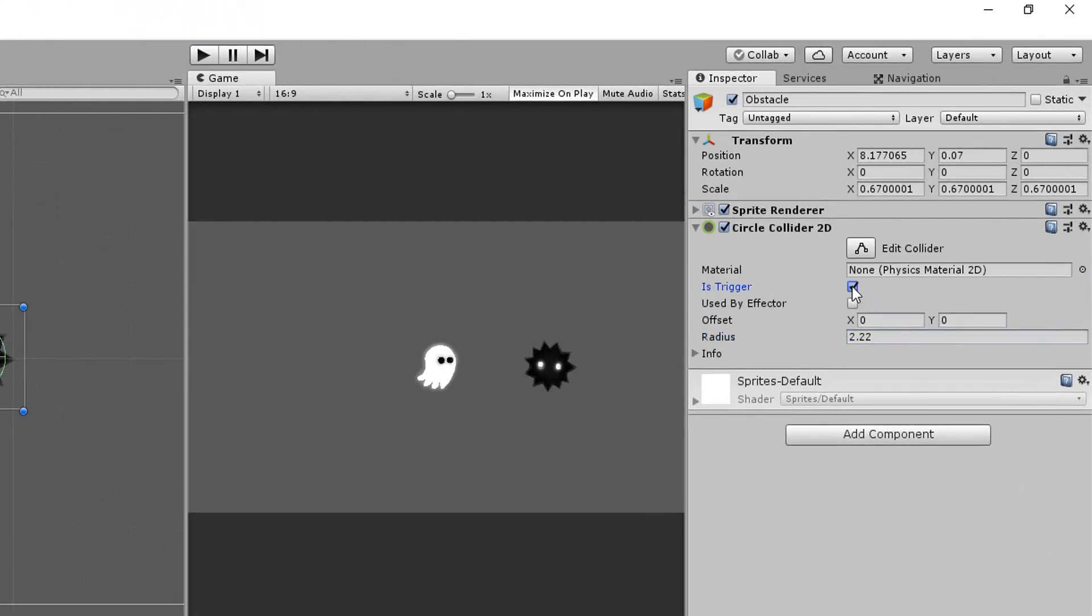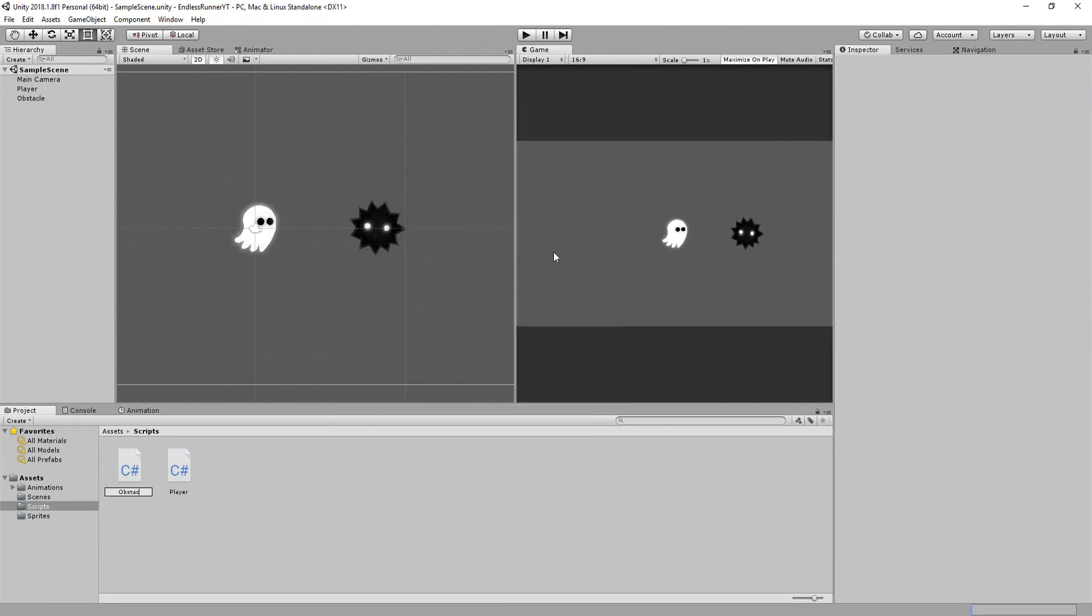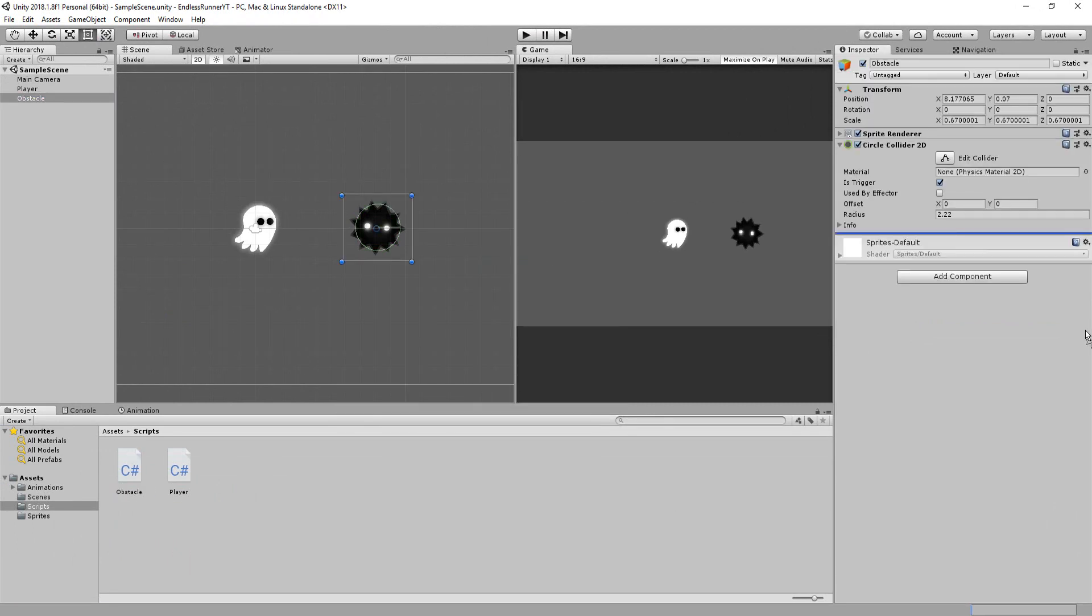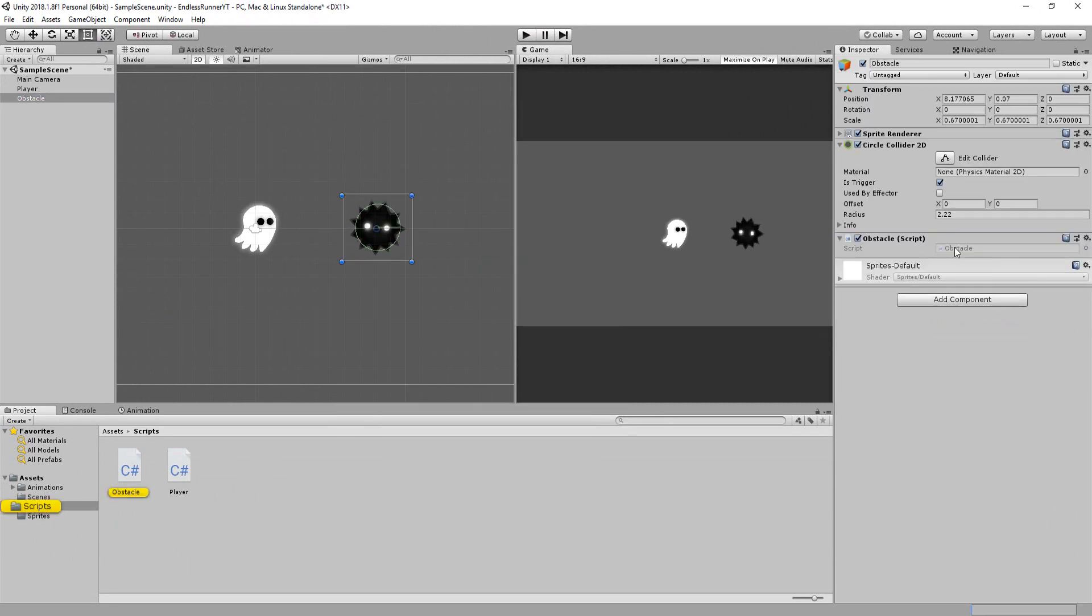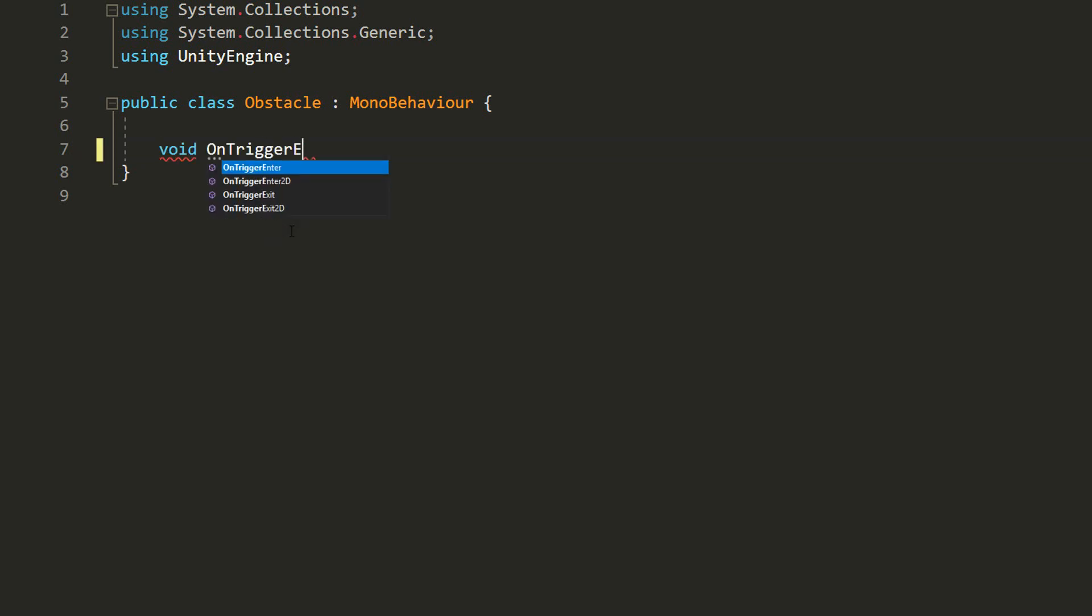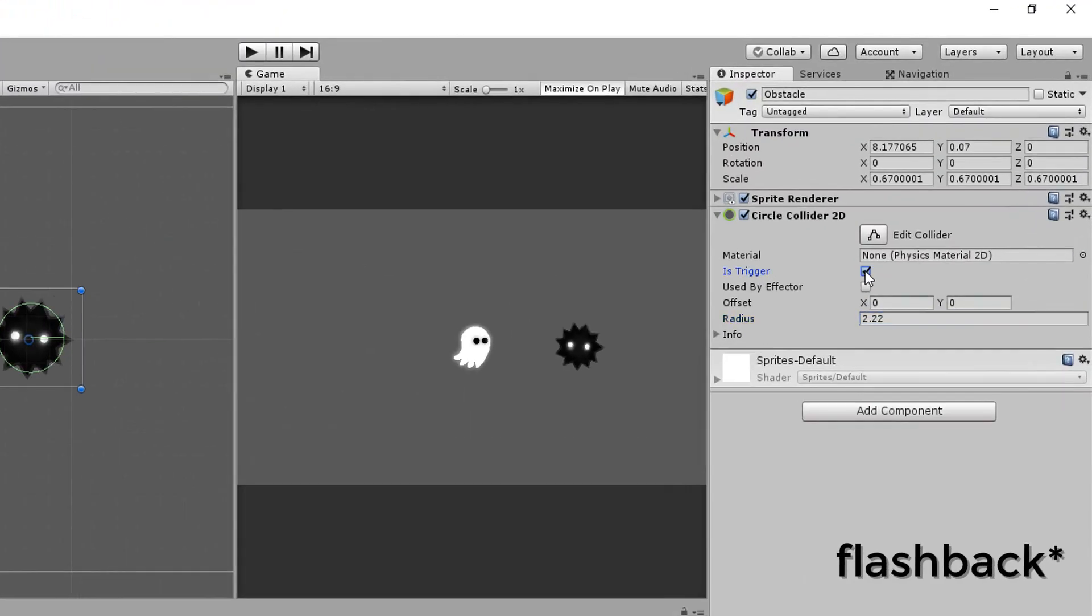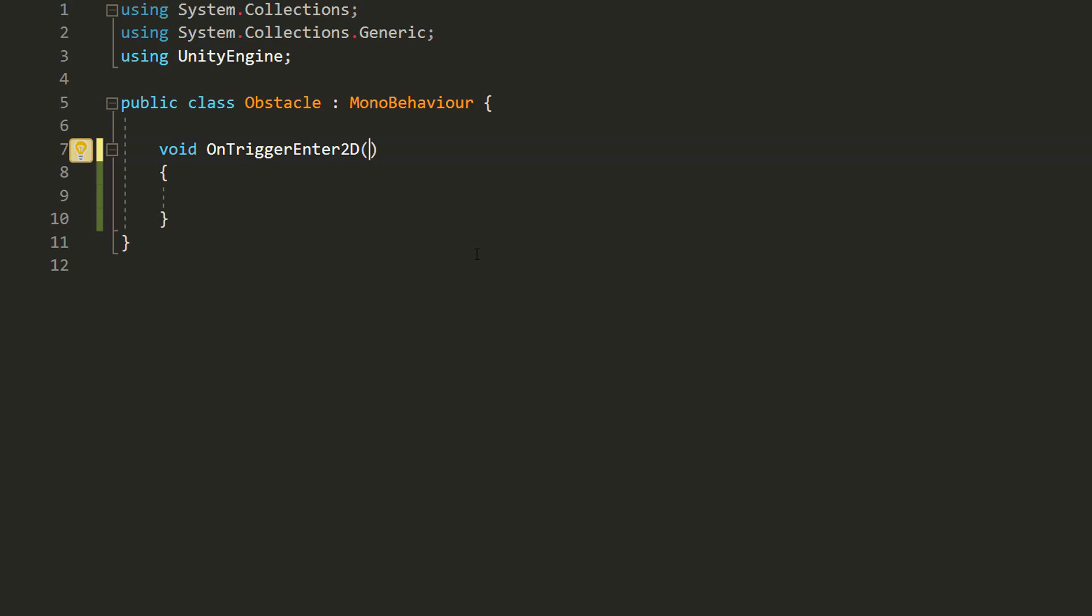Okay, now I can create a new C-sharp script called Obstacle, add it to my obstacle, and open it up. In it, I'll make a function called OnTriggerEnter2D. This function will basically get called whenever the obstacle collides with something. Note that if we hadn't set the obstacle collider to trigger in the inspector, then this function would never get called.